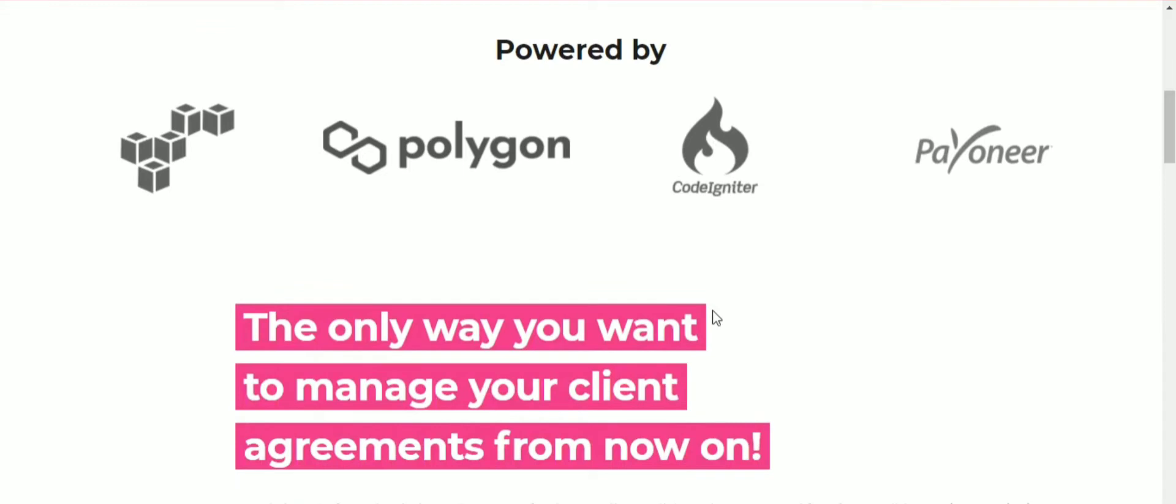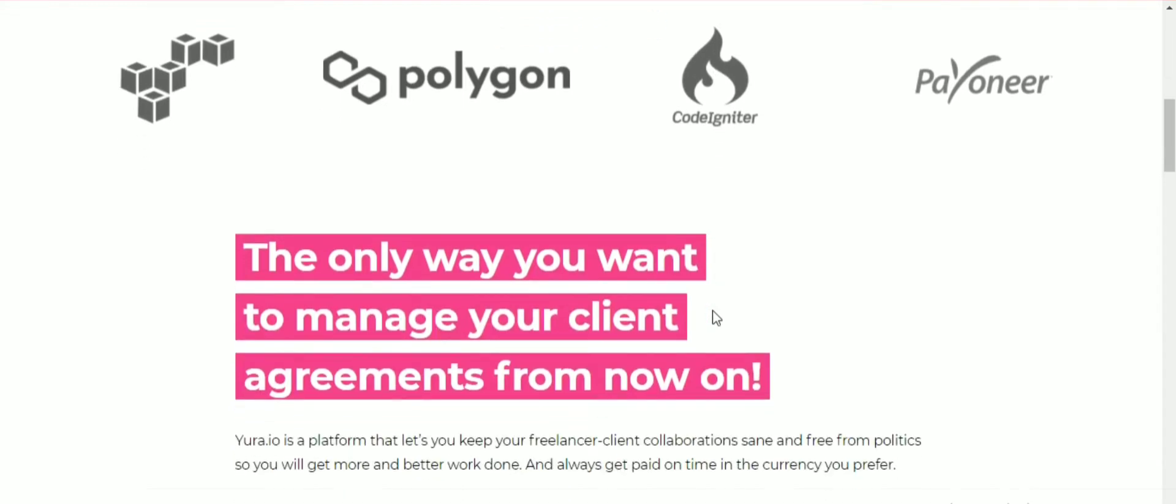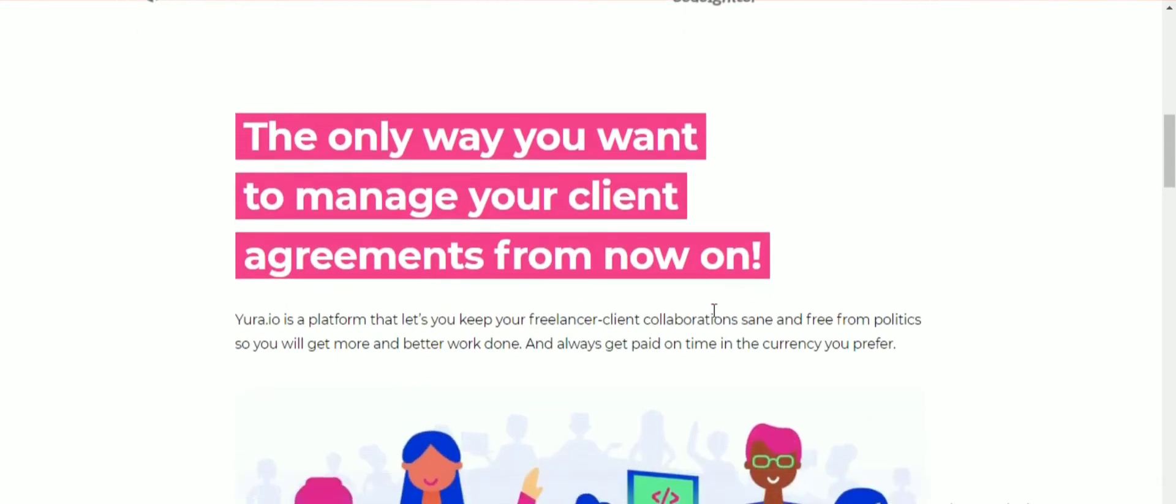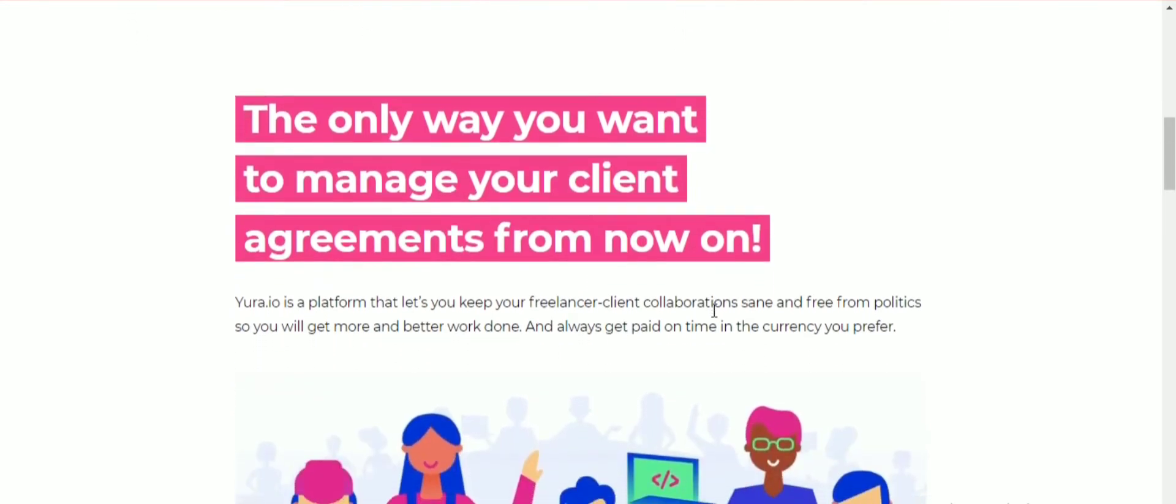But there is more. The Yora freelancer platform is drastically improving payments and collaboration between freelancers and clients. Besides that, they will build the Yora Connect platform, which is a global double-sided marketplace.